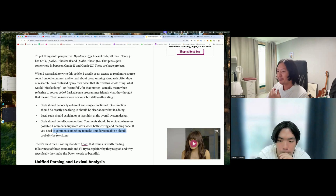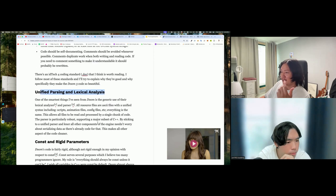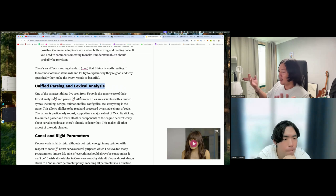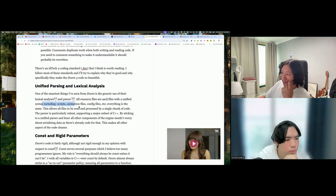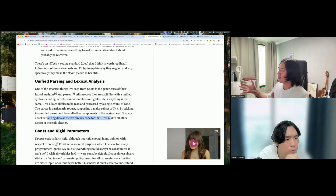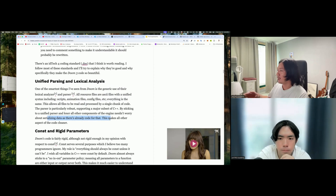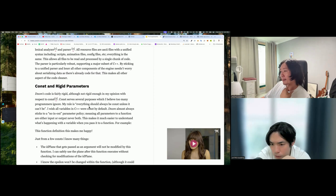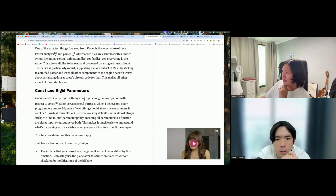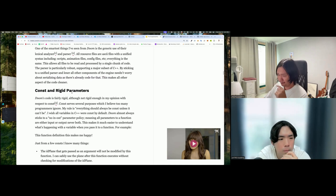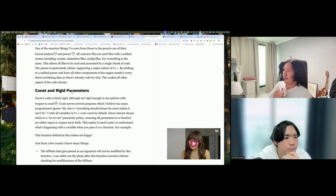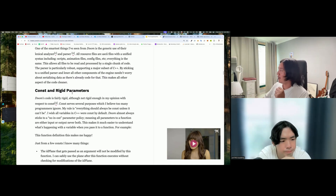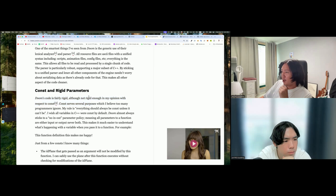Regarding unified parsing and lexical analysis: a lexer interprets the code. In Doom 3, all resource files are ASCII files with unified syntax, including stripped animations — it's very consistent. Because everything is consistent and C++ is compiled, it makes the code cleaner and faster to run. All code runs top to bottom, though the synchronous stuff JavaScript does inside the event loop is particular to JavaScript — Python, PHP, and other languages run line by line.